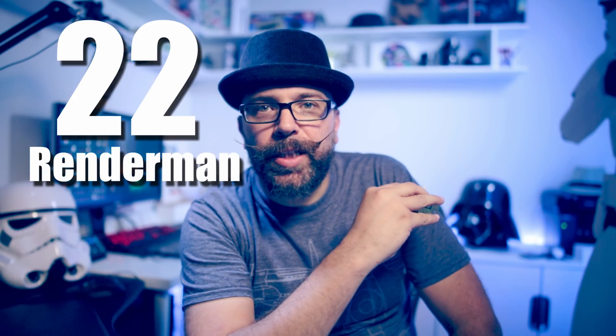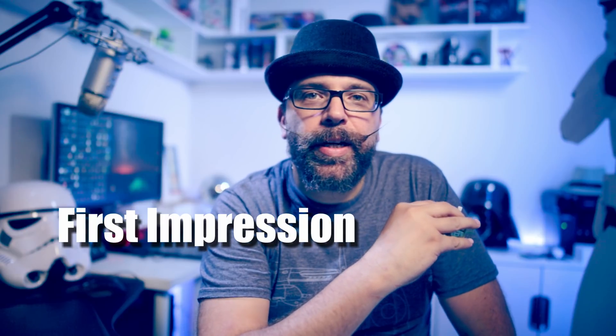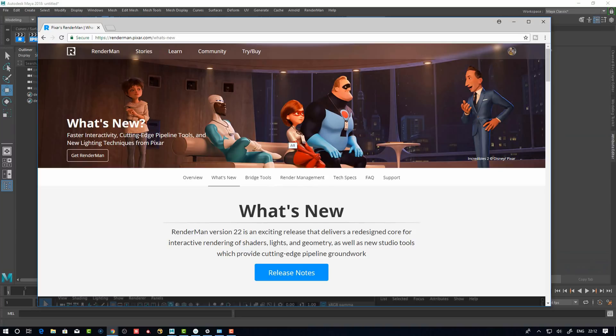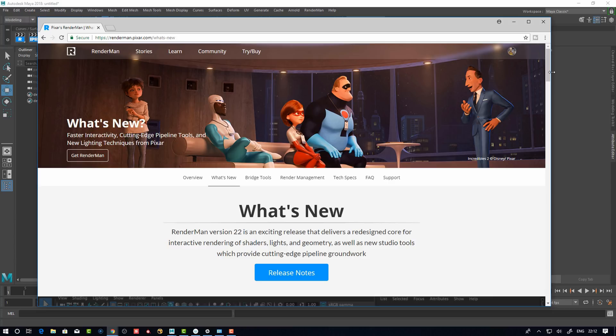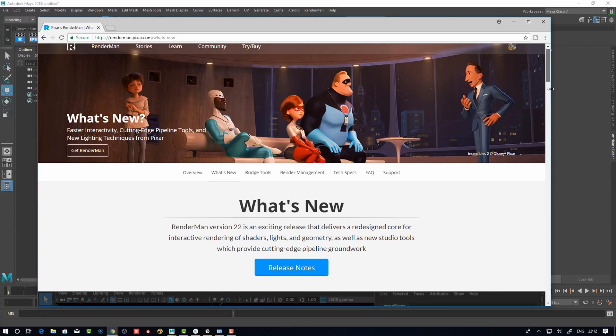So RenderMan 22 just got released. This is going to be a very short first impression video. I'm going to look at the interface, so let's dive into it. Okay, so here we see the new RenderMan 22. I'm at the RenderMan Pixar page here and we can see everything new and shiny.